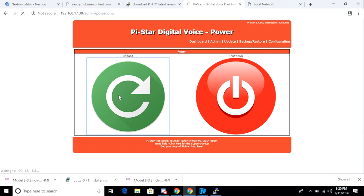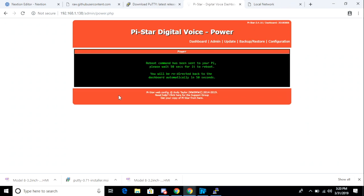Before the PyStar restarts, I want to make sure that my display is plugged into the USB port on my Raspberry Pi. It doesn't matter which port. You can see that the HMI file was written to the display successfully.